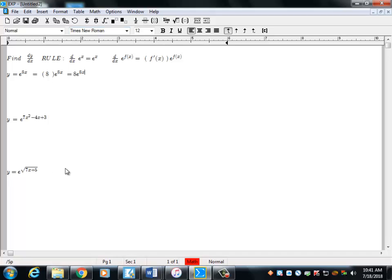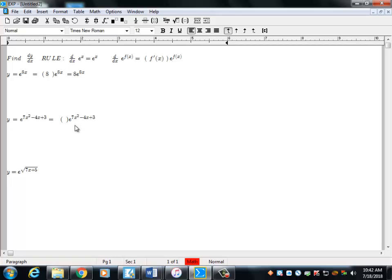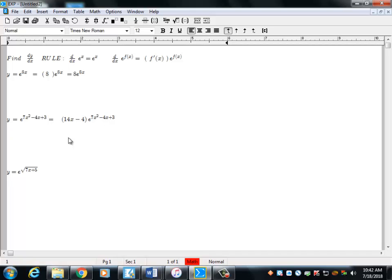For the next problem, it's the same two-part approach. The second part is just copy and paste the original exponential. For the first part, the derivative of the exponent gives us 14x minus 4. Now a common question is: do you need parentheses? Yes — because without the parentheses, only the 4 gets multiplied by e, and there's no distributive property applied to the full expression. So you must include the parentheses.